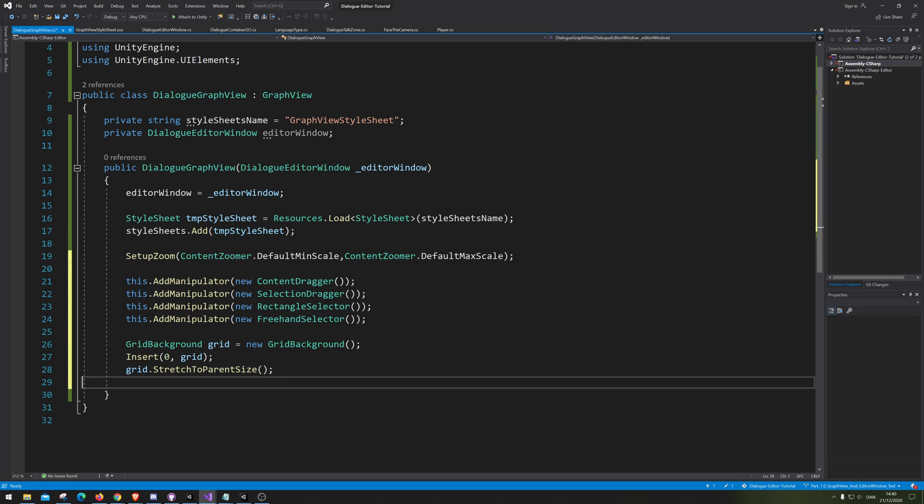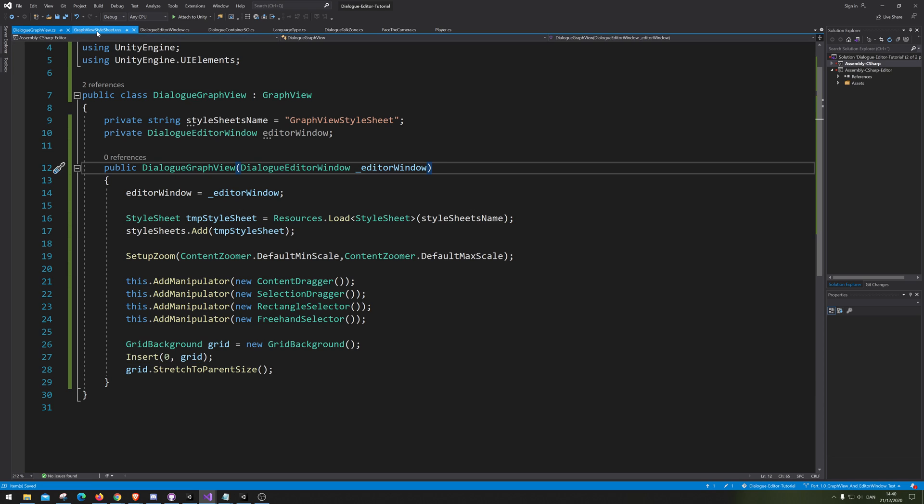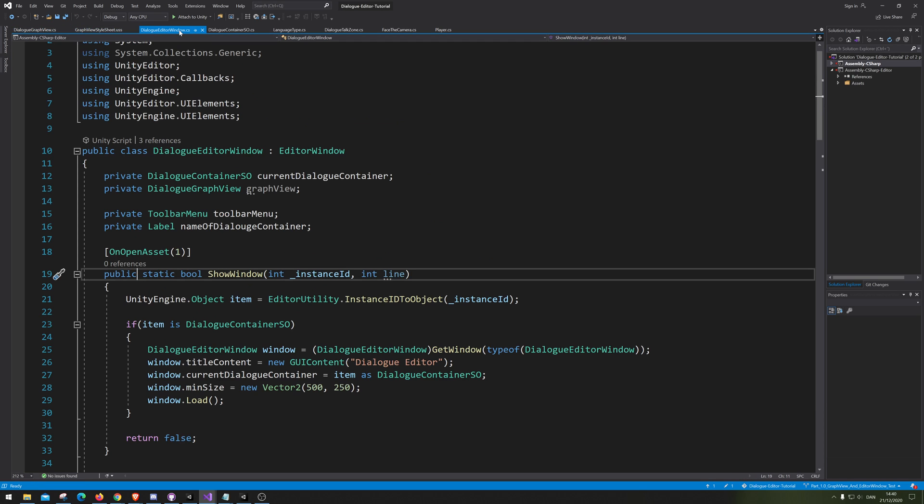Alright, so this should be it for now at least. Let's see, do we need anything else? Yeah, we need the style sheet. Well, we probably also need to add it in the editor window. That'd probably be a good idea. Let me just fast check my notes. I'm sorry about that. Let me see. We're doing that there.